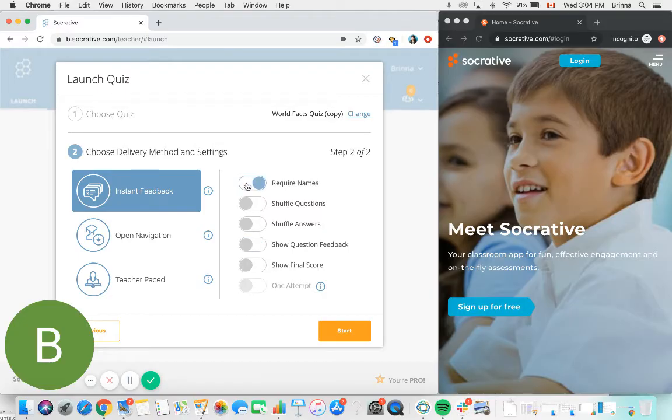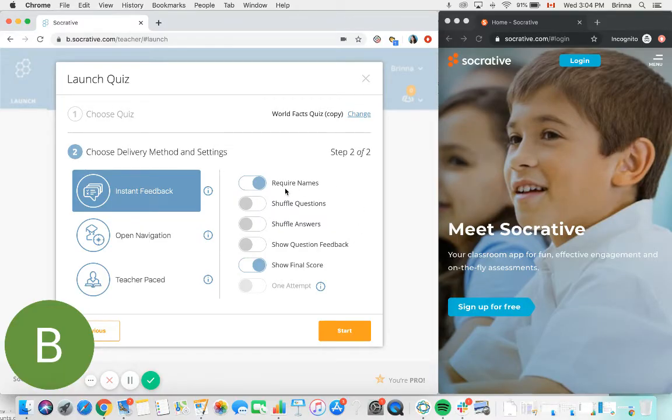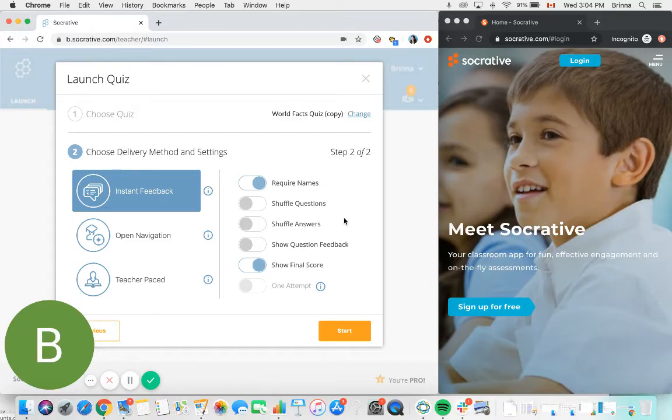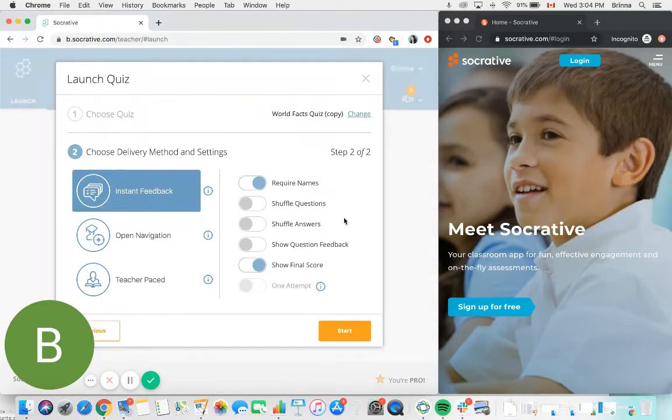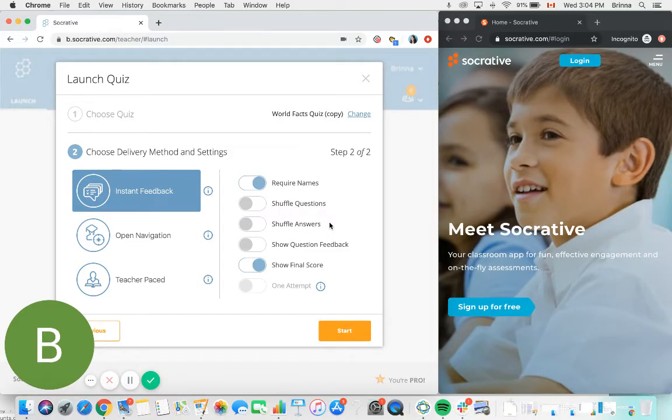I am going to turn on require names and let's turn on show final score there as well. Obviously, require names will require your students to enter their name prior to completing the quiz. Shuffle questions and shuffle answers can both be used to provide a little bit more difference between students, so you can have the order of the questions and the order of the potential answers shuffled between students, which is a good option to use if you have any concerns about students potentially peeking over each other's shoulders to try and cheat during an exam.